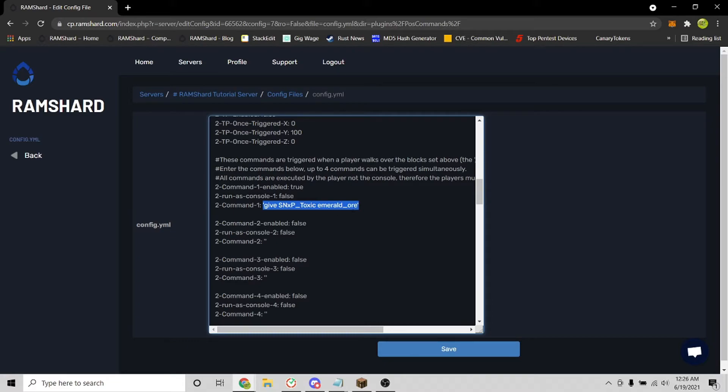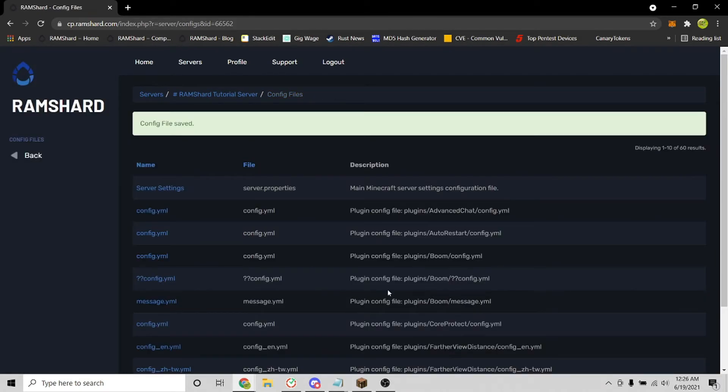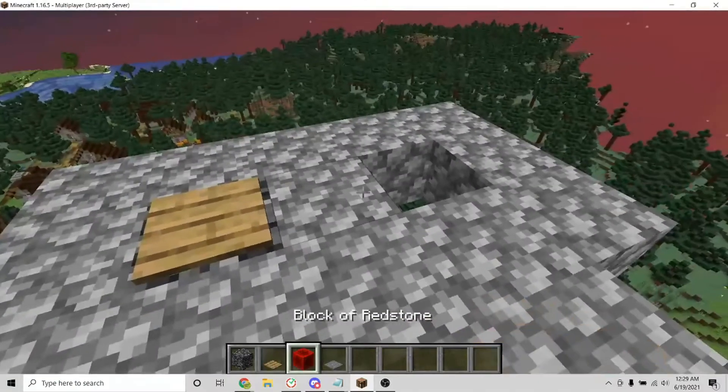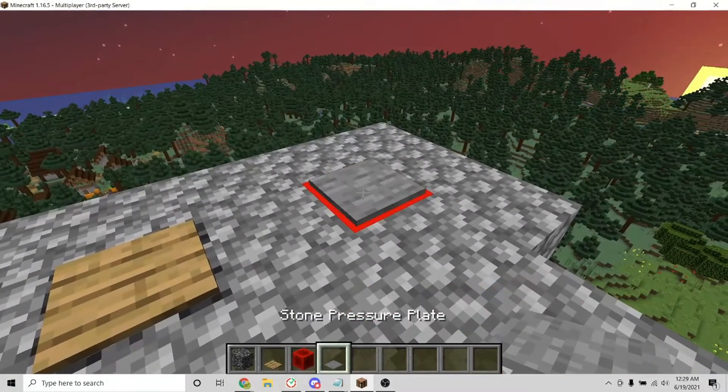So after configuring, click save and restart your server. Now head into your server, and when you place down the two trigger blocks, it should trigger the command that you configured in the config.